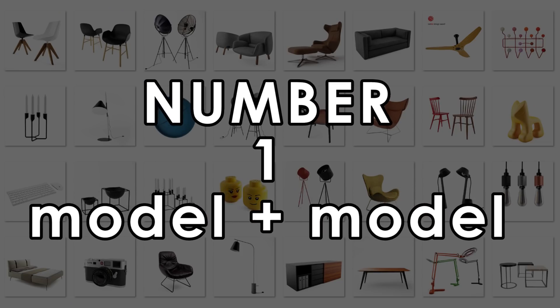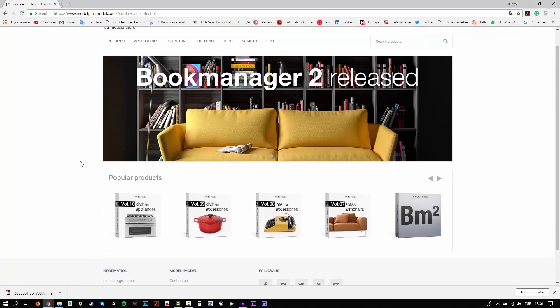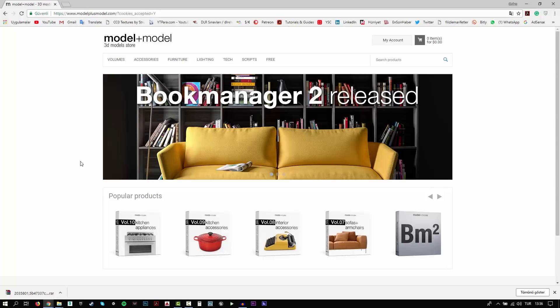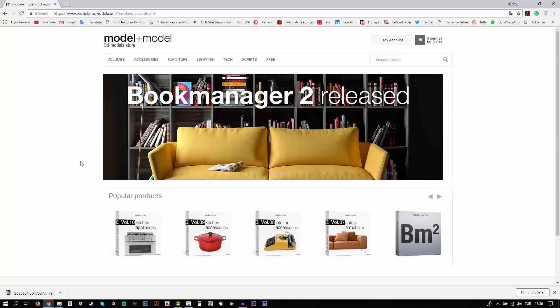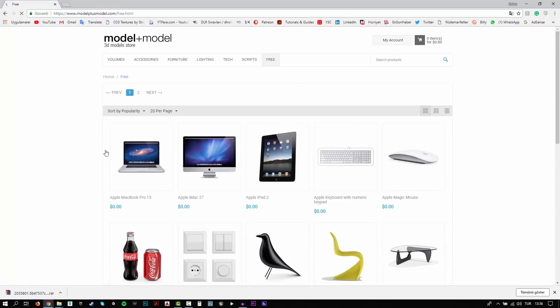Finally, number 1: Model Plus Model. Although it's not a very well-known website, Model Plus Model is among my favorites. There are a few free models here, but the pro models are really awesome. I really often use this website for my projects.